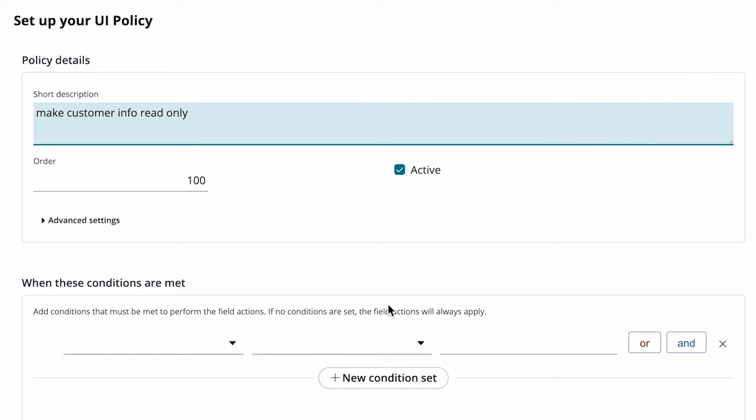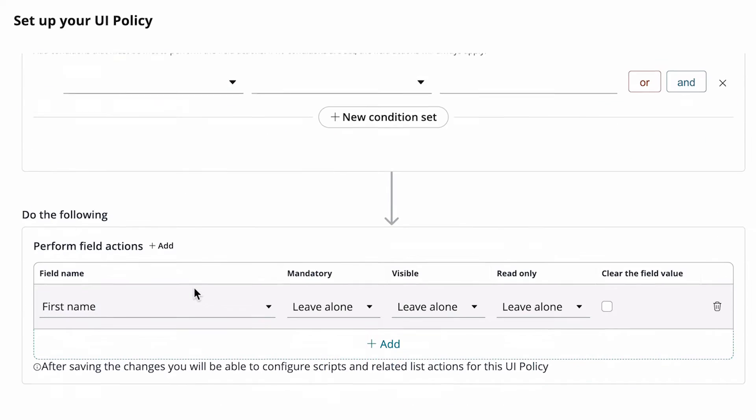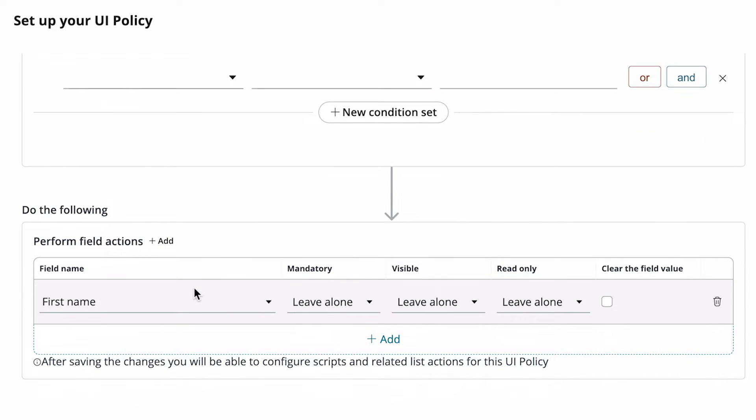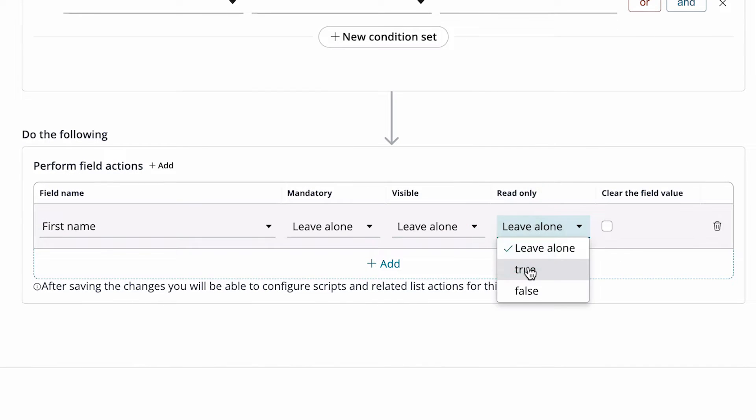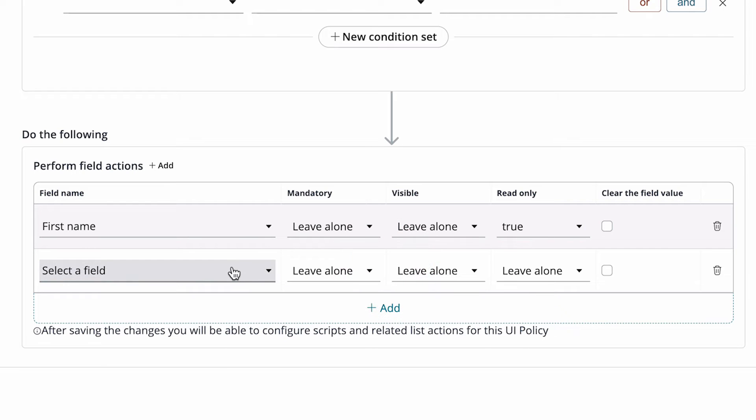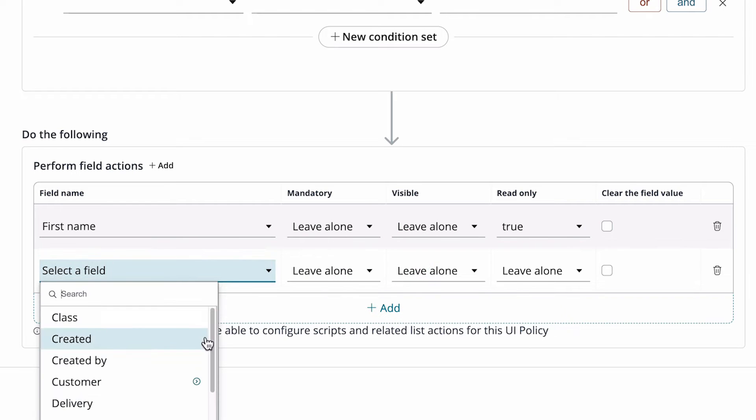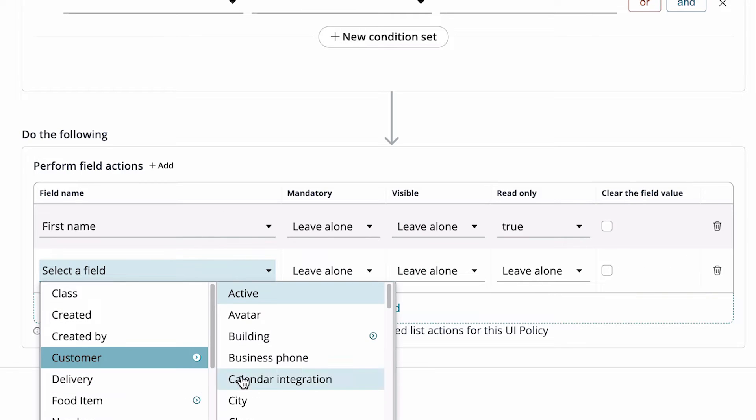We won't set any conditions because we want the fields to always be read-only. We can set all the user information fields to read-only in one UI policy. The first field name is selected for us. For the remaining fields, we need to dot-walk from the customer field.